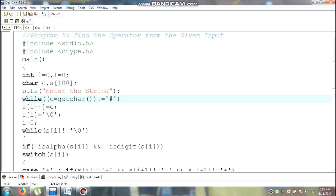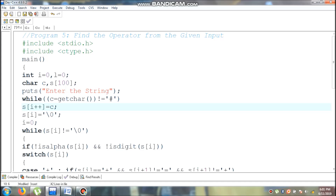If c value is not equal to hash, the condition is true. The c value is assigned to s of the 0th location. After that, i value becomes 1. Then again control comes here and once again it will read a character and assign to c, then check if c value is not equal to hash. If it is not equal to hash, condition is again true, and the control comes inside the loop, assigning the value to s of the 1st location. This continues until I press the hash symbol, at which point the condition becomes false. At whatever i value is, in that location I am going to assign null value.